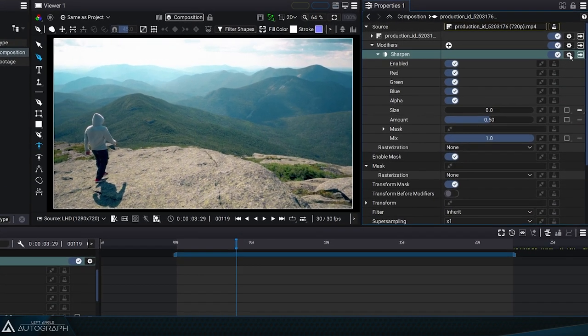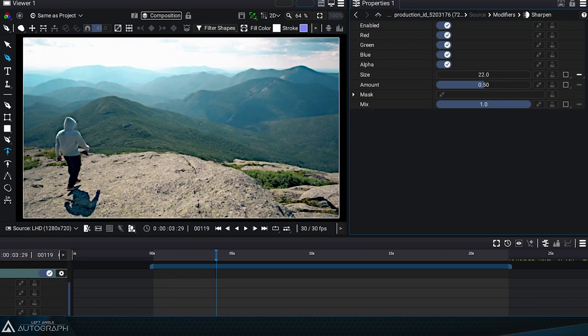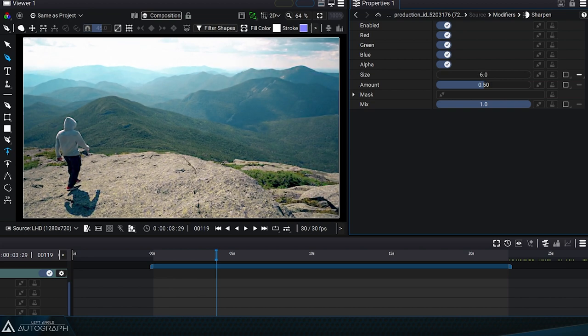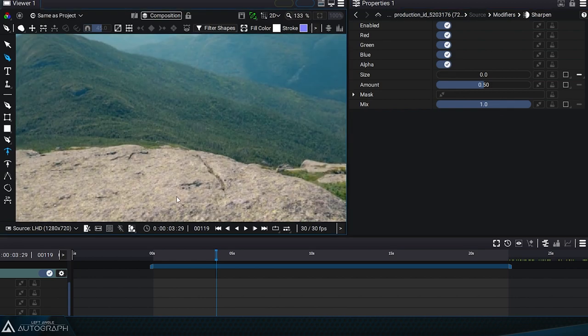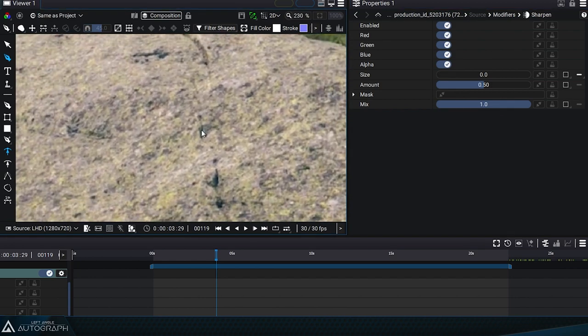Composed of two parameters, let's begin by analyzing the size parameter. For each pixel, a radius will be defined with this value and pixels inside this circle will be checked at the same time.